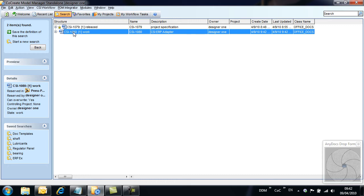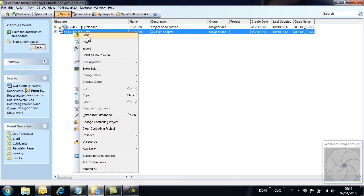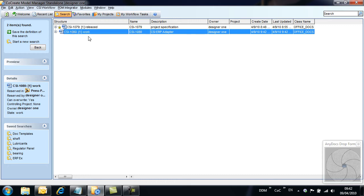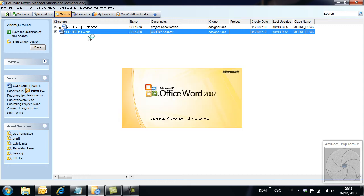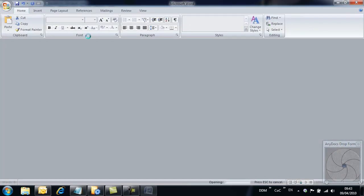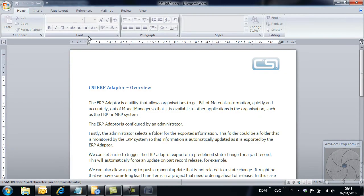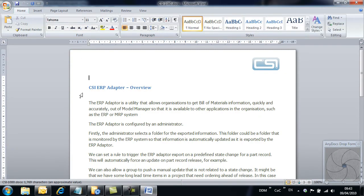To modify the document, we can either double-click to load it into its native application, or right-click and select Load. We can now modify the document as required.